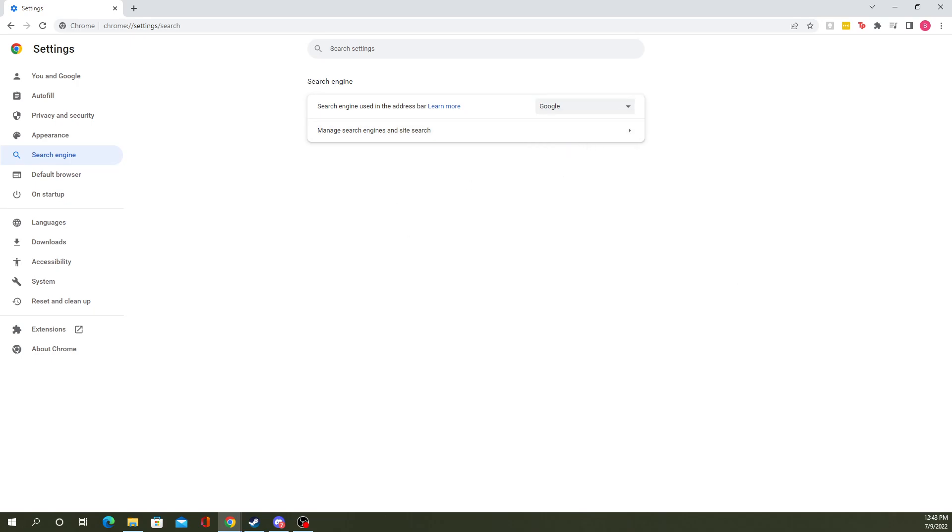Yep, and that's all you have to do. You just select the one you want, say whatever reason I like Yahoo, I can choose Yahoo, but I'm a Google fan.